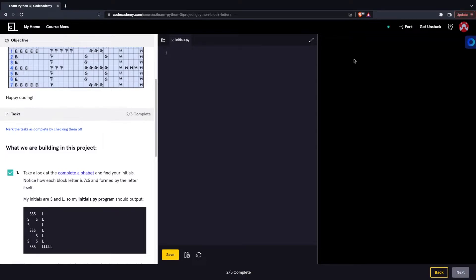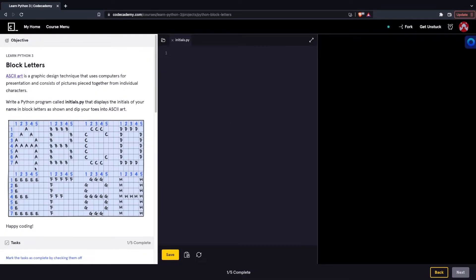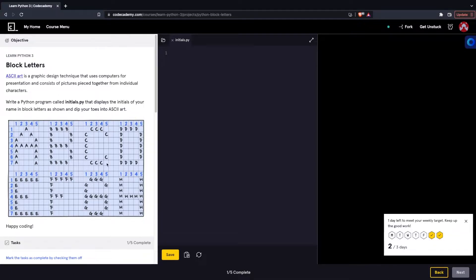Hello. So today we'll be starting off with this really cool Python project. It's the very first project on Codecademy, it's called Block Letters.